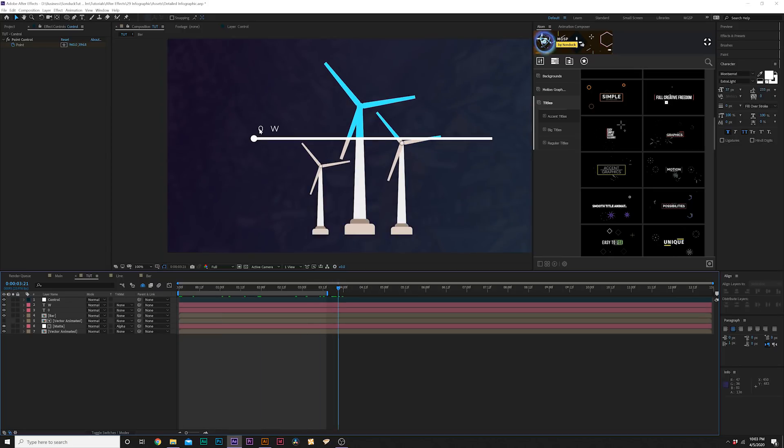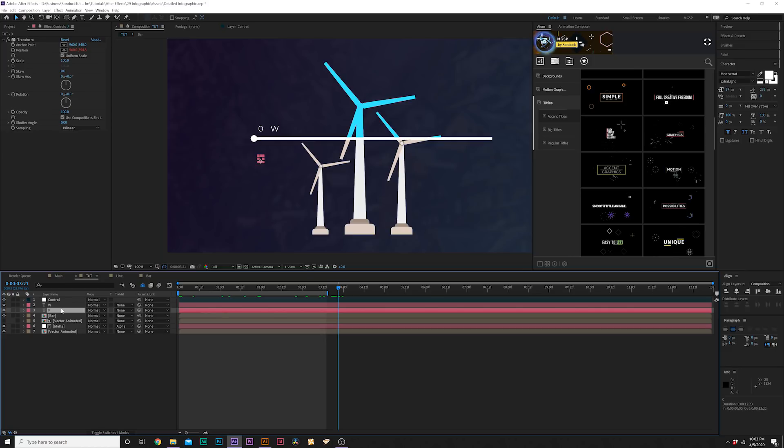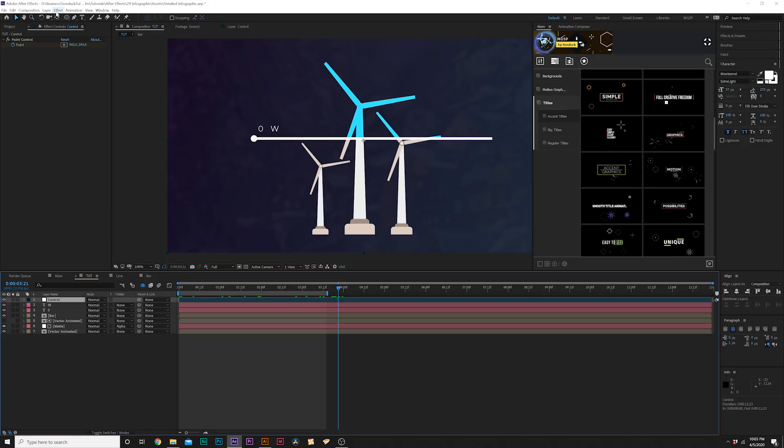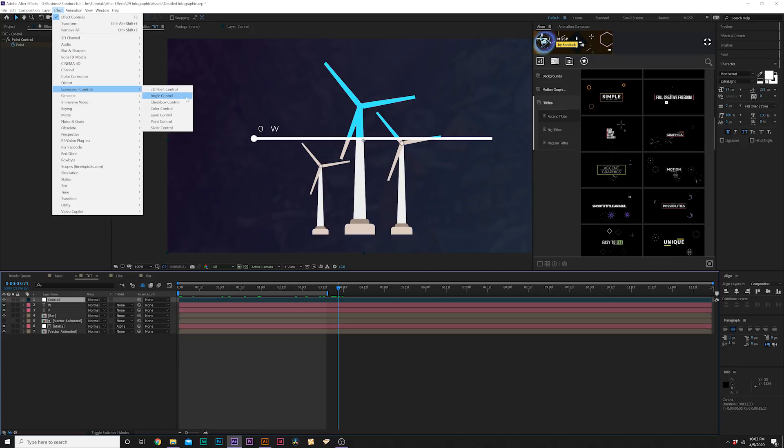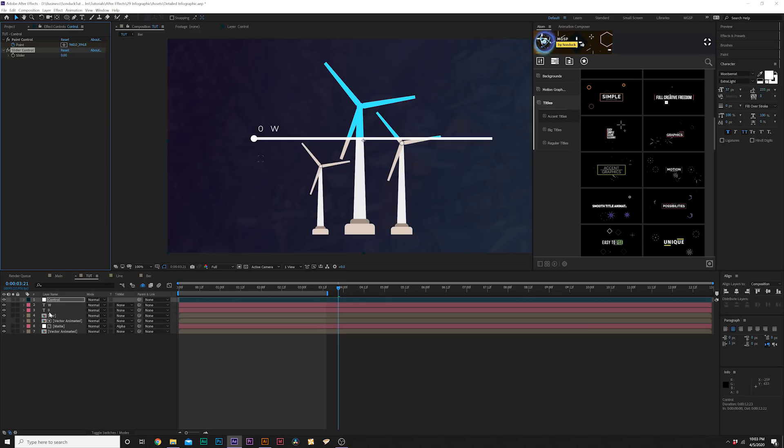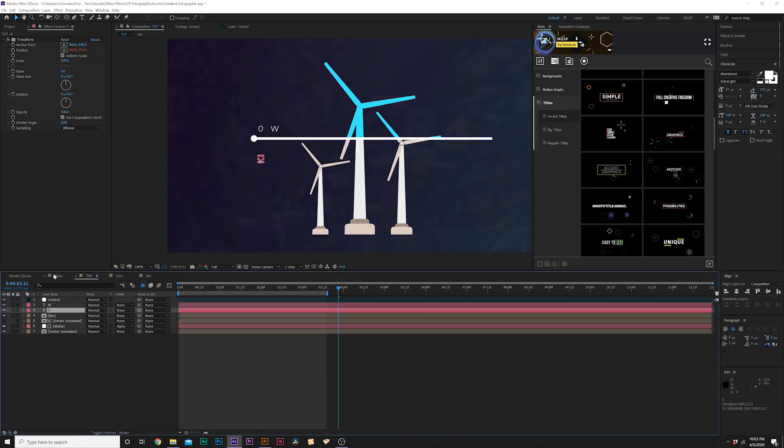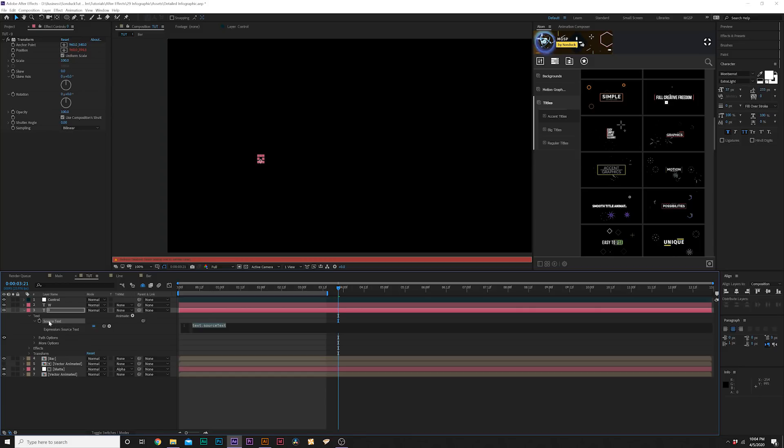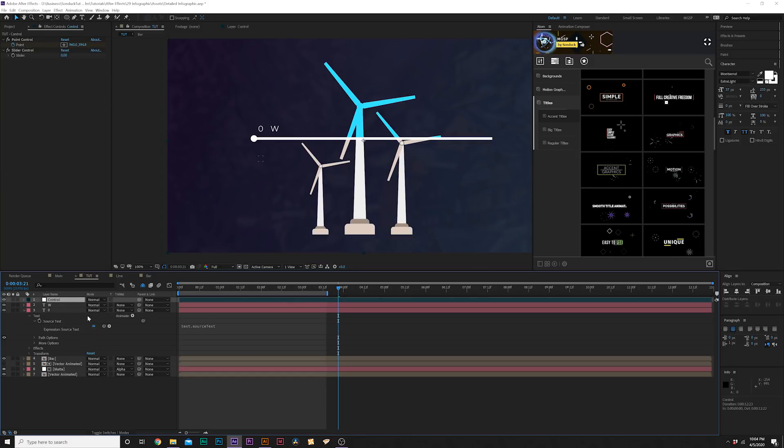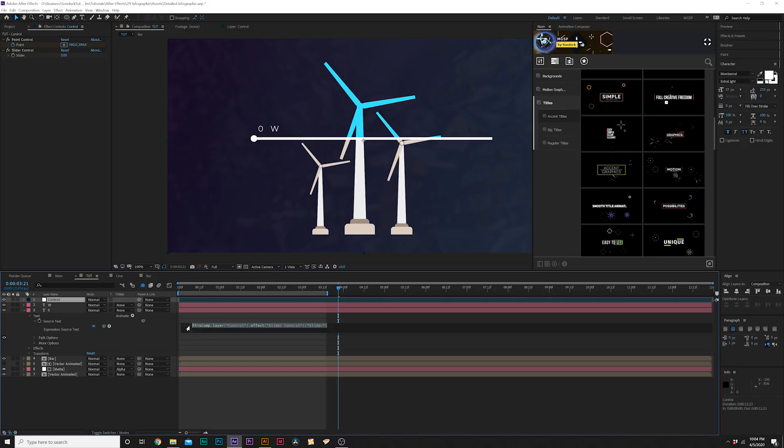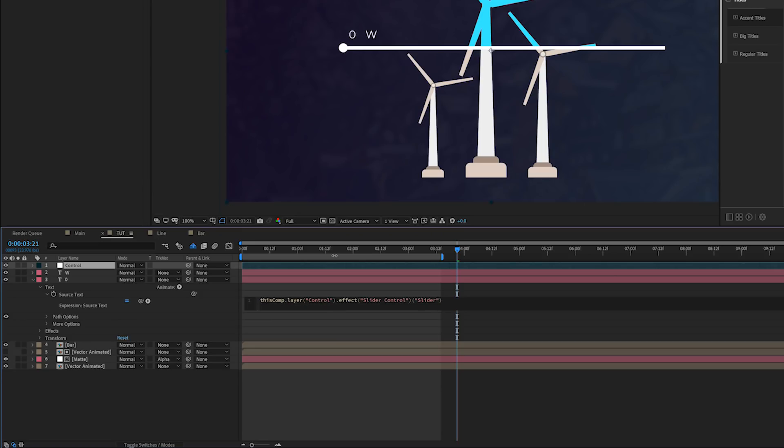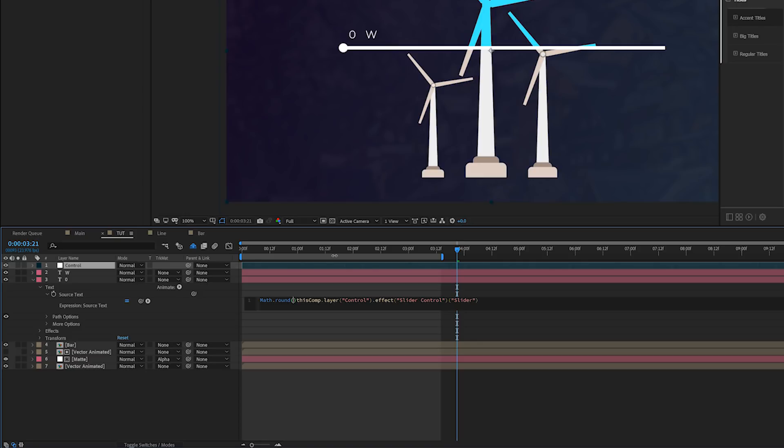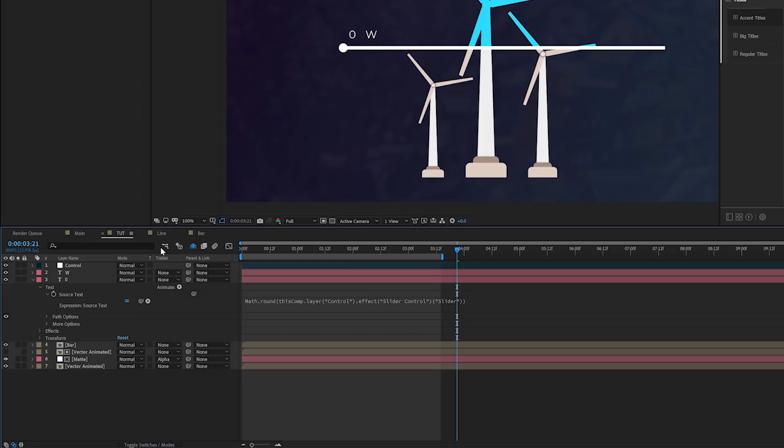So now the only thing that we have to do is update our number and then we're essentially done with this. This is very easy to do. We'll grab our control layer, go up to effect, expression controls and we're going to grab a slider control. Go to our text layer which is that number which is zero, we'll open it up, go to the source text, make sure you open up text, go to source text, alt-click that stopwatch, and we'll simply click on control, grab the pick whip and put it to the slider control. Then what we'll do here is we'll come here to the beginning of our expression. We're going to type in capital M and type out math dot round and then do an open parenthesis, delete that other parenthesis and go to the end here and do an end parenthesis.